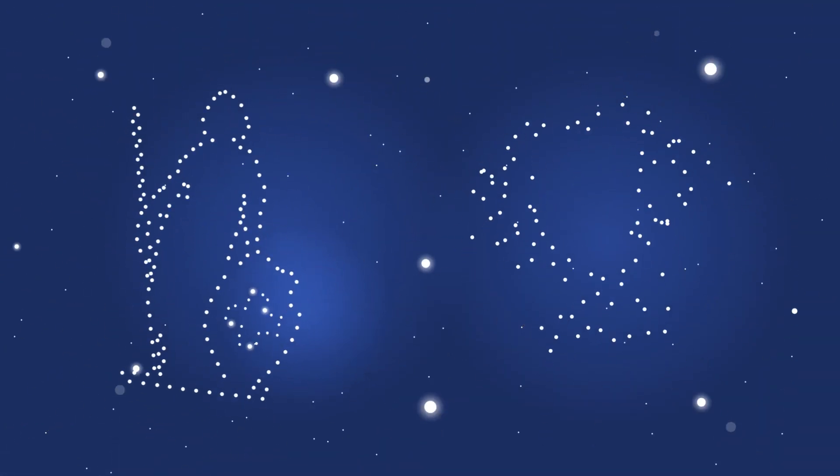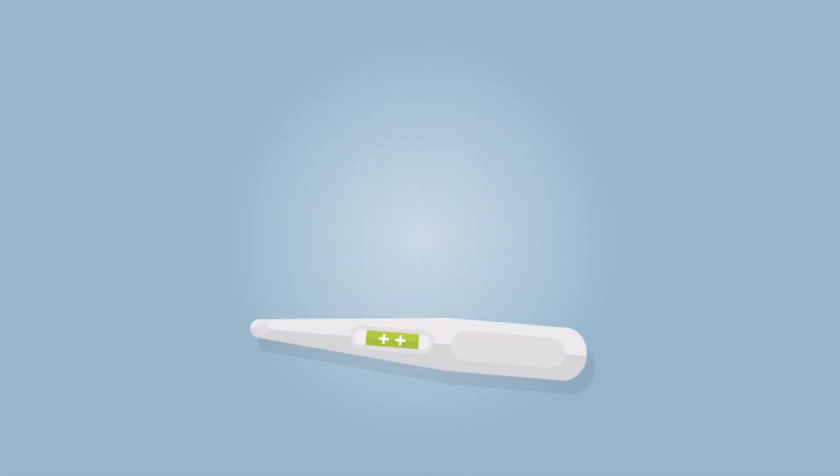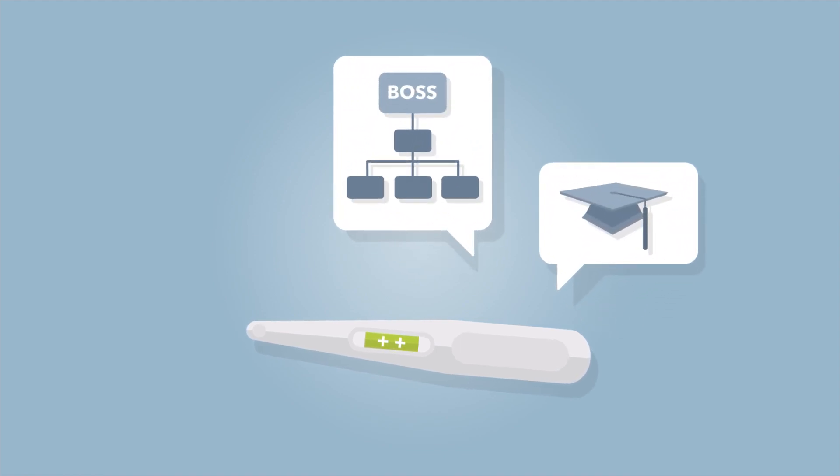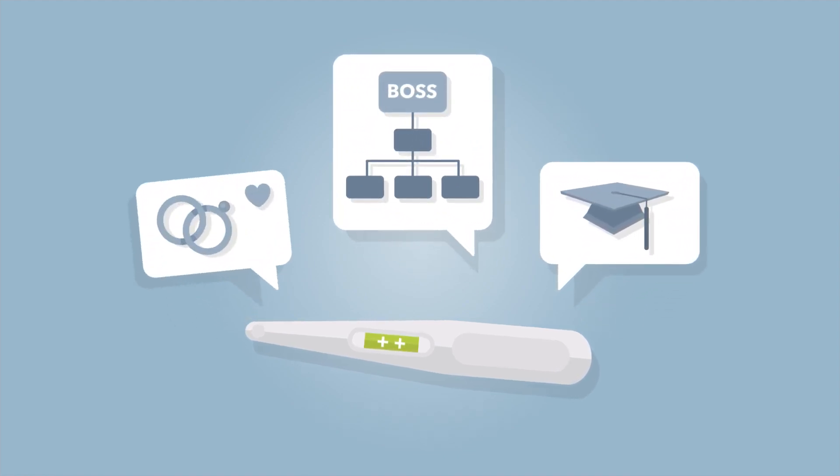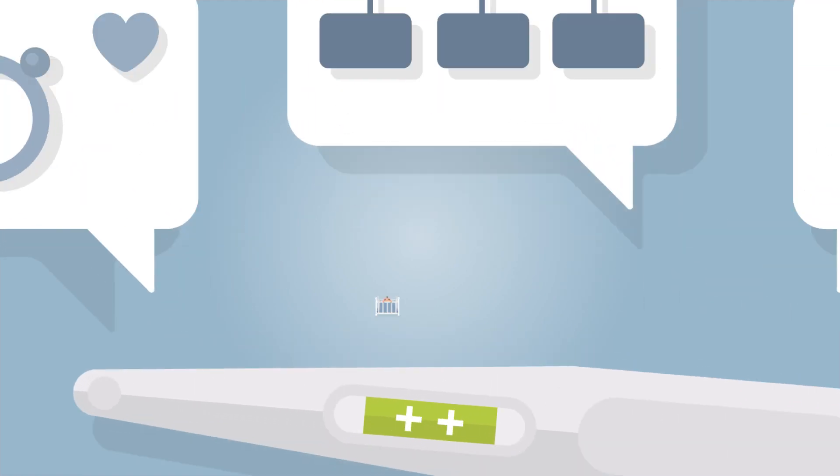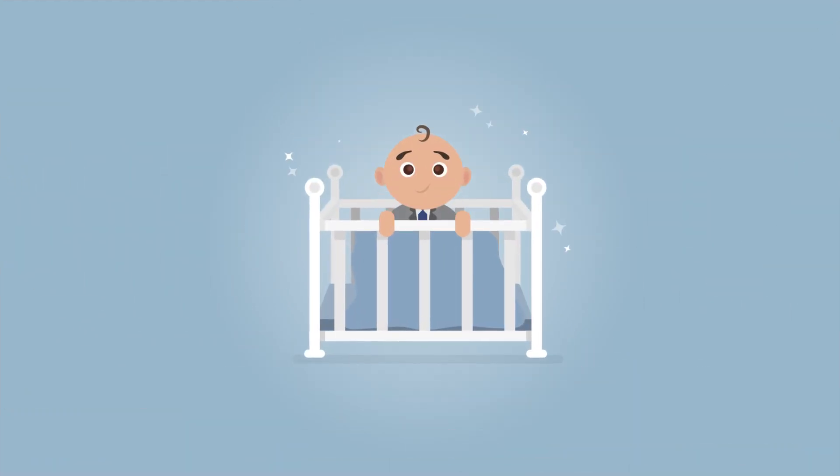You only want the best for your children, don't you? Well, your digital friend is already one step ahead. The positive pregnancy test is also equipped with options for the best school education, career goals, and potential spouses. All of this ensures your child's success.